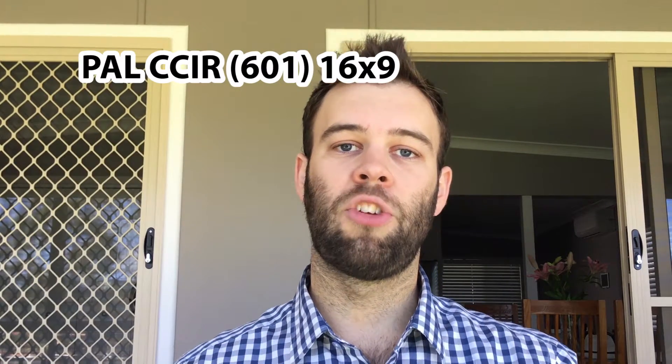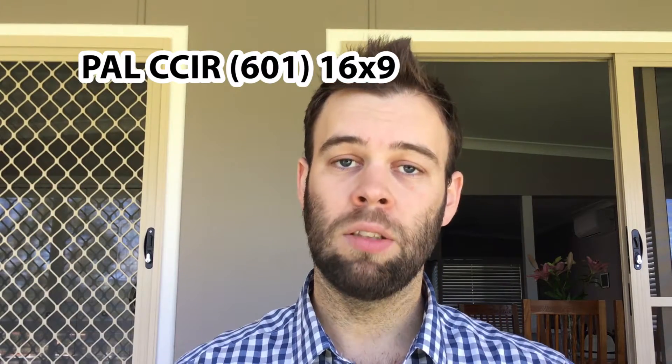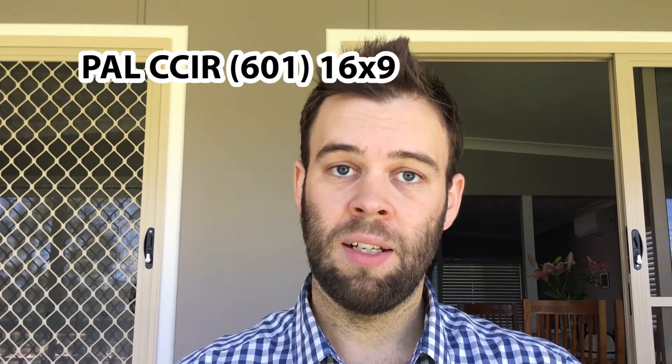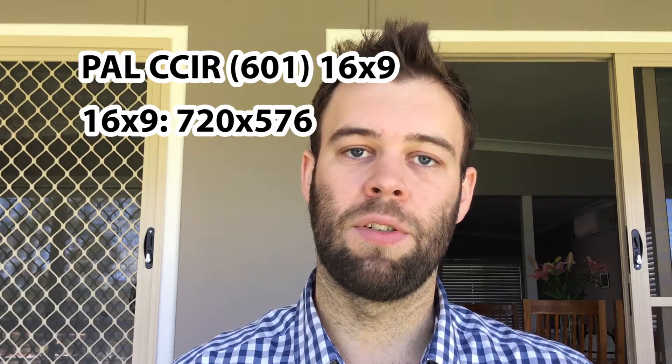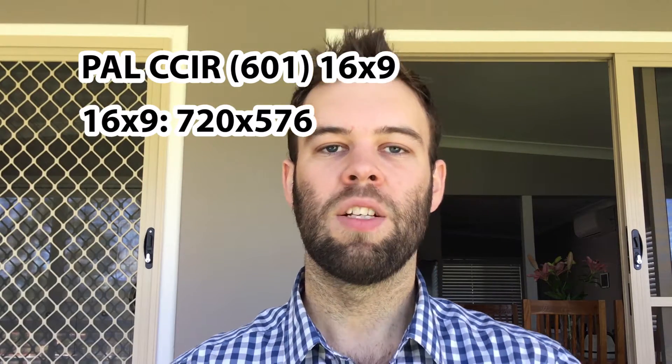We'll use the Australian television broadcast standards, so it'll be PAL CCIR and 16x9 resolution. Stay tuned and I'll walk you through all the steps.